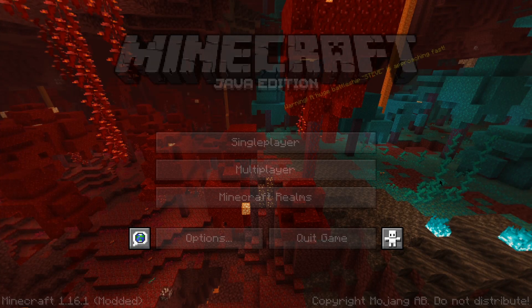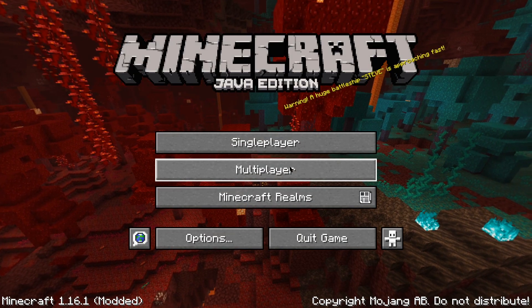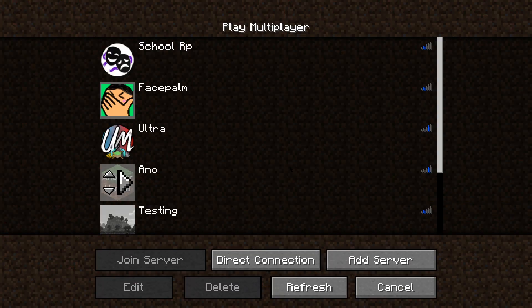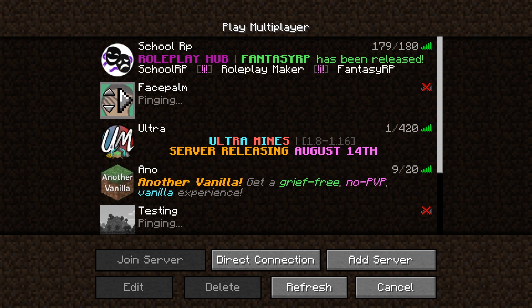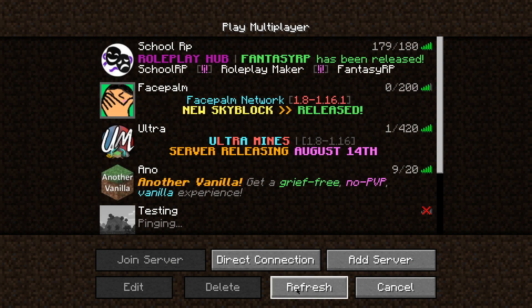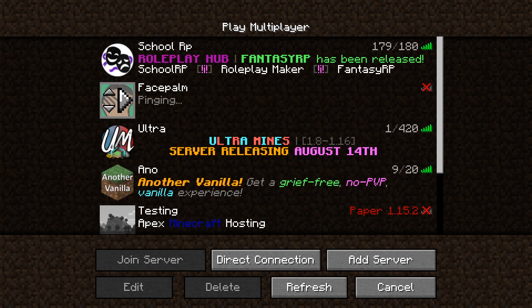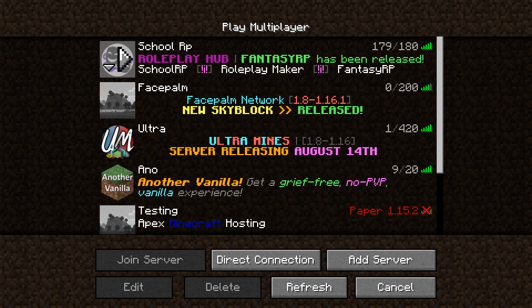For example, on my server list when I click on multiplayer, it's going to show me stuff like what type of minigames the server might have, whether or not it's down for maintenance, and so on.